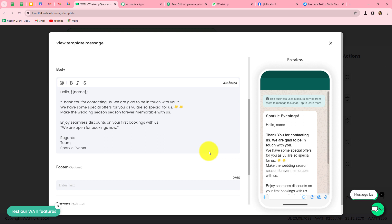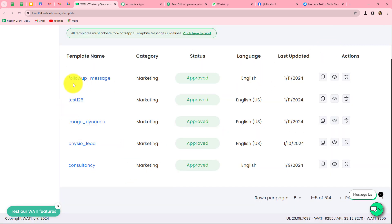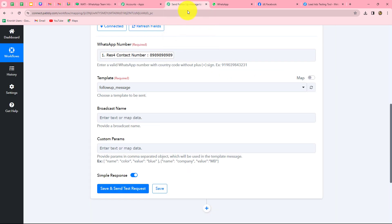The next thing to enter is the sample content. Whatever variable you have used, you also have to provide the sample value for that variable. Because I have used a variable for name, I have entered a dummy name. Sample content does not need to be exact; you can use dummy details. Once you complete your template, you also have to send it for approval, and when it gets approved you can use it to send messages to multiple people. As my template is approved, I'm going to go back towards Pabbly Connect and select the template name — which is correctly selected as 'follow up message.'